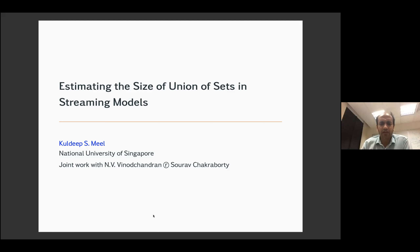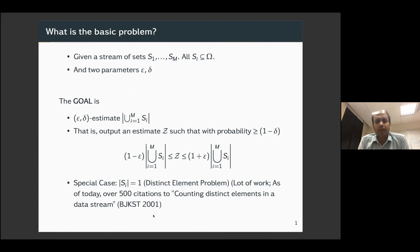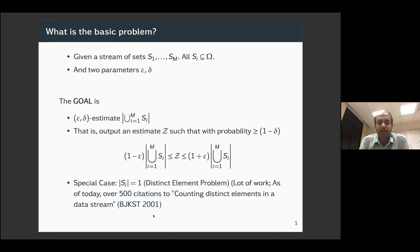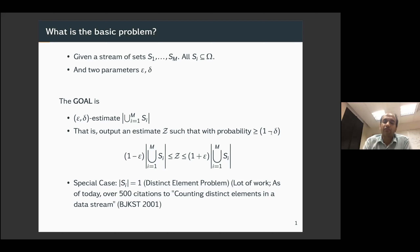We are going to look at a very simple and fundamental problem. We have a stream of sets S1 to SM, all contained in universe Omega. There are two parameters, epsilon and delta. The goal is to estimate the cardinality of the union of these sets, where the estimate should be within a one plus-or-minus epsilon factor of the correct cardinality with confidence at least one minus delta.